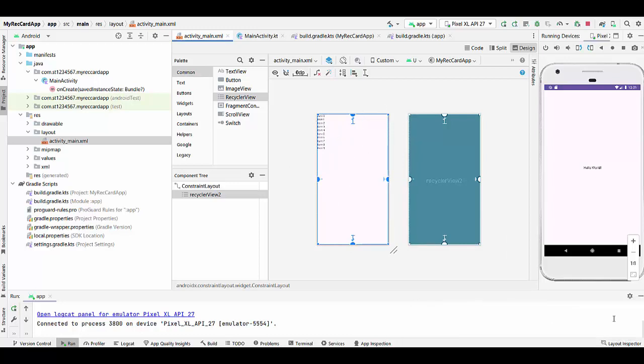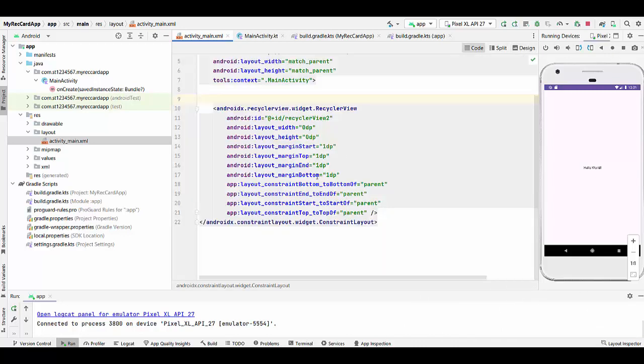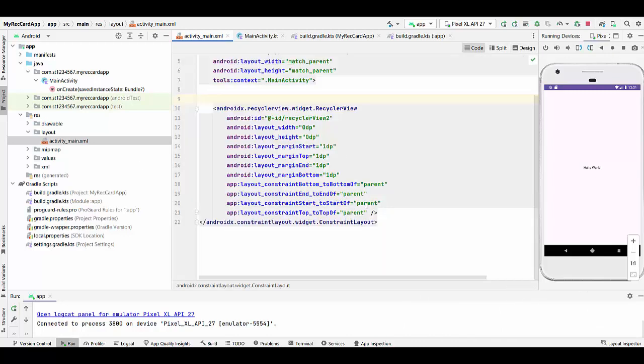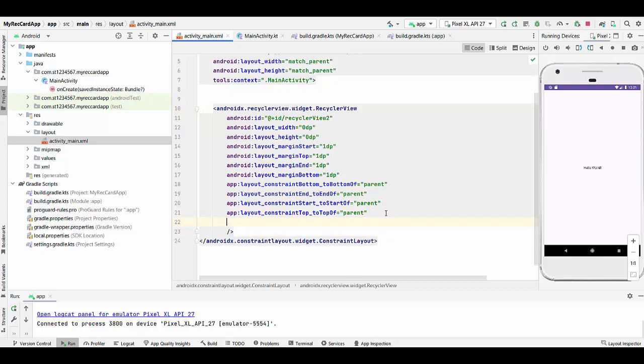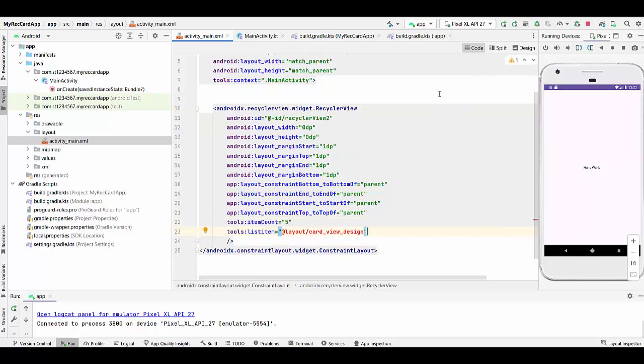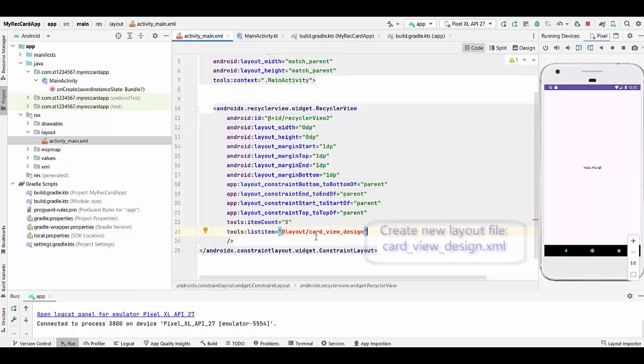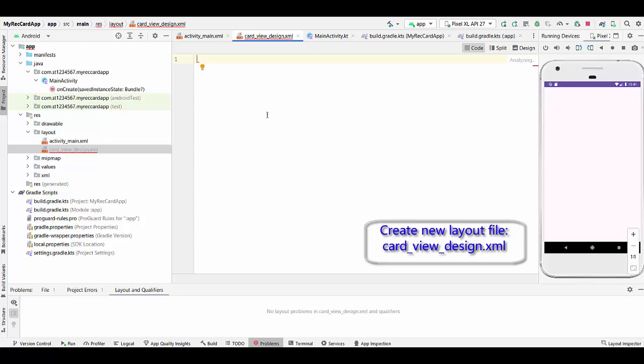Now we're going to modify RecyclerView. We go to Code and we will insert here two more lines. One line will be tools:itemCount=5 and another thing will be tools:listitem=@layout/card_view_design. This will be a single item for this RecyclerView list and we will start with creating another layout CardViewDesign to insert the code for the CardView.